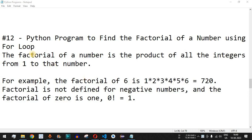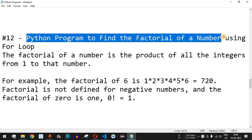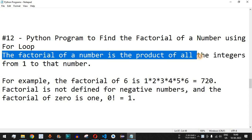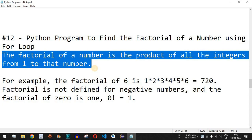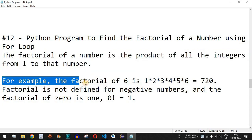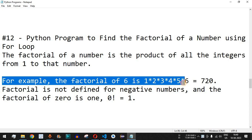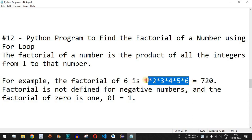Welcome to another video in which we are going to write a Python program to find the factorial of a number using a for loop. The factorial of a number is the product of all the integers starting from one up to that number entered by the user. For example, the factorial of six is one multiplied by two multiplied by three multiplied by four multiplied by five multiplied by six, and the result is 720.